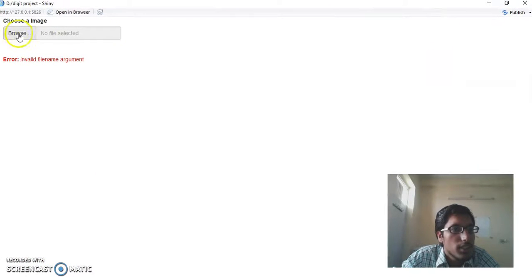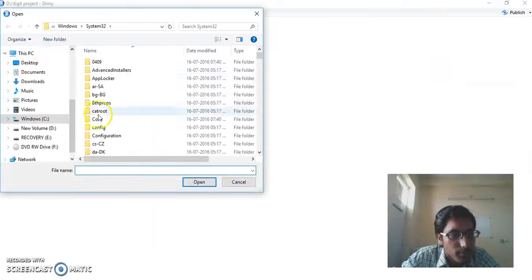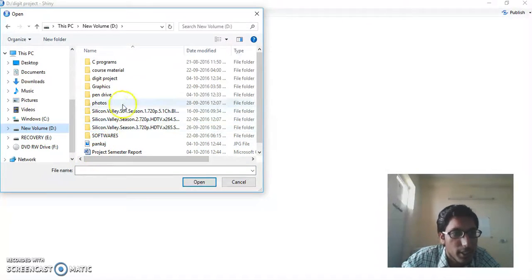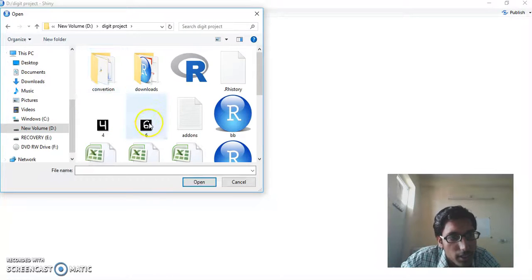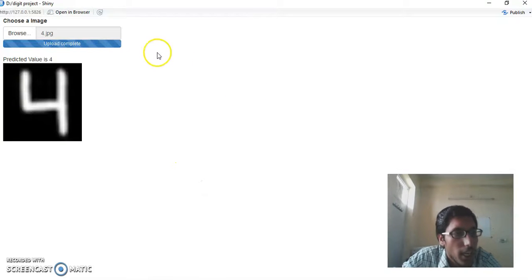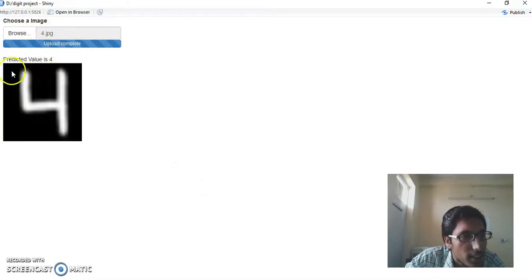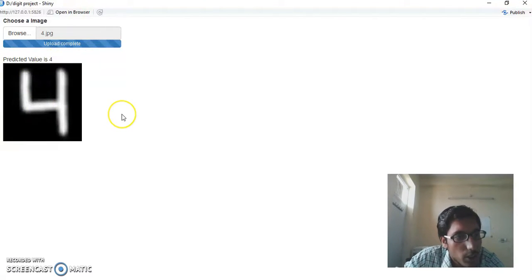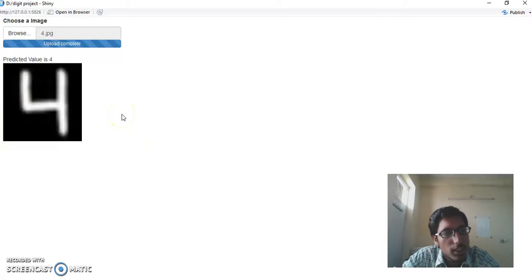So this is my GUI. Now I will select an image which is 28x28 pixels, and this will recognize the image. I uploaded an image and it shows that the predicted value is 4. It has also shown us the image of 4.